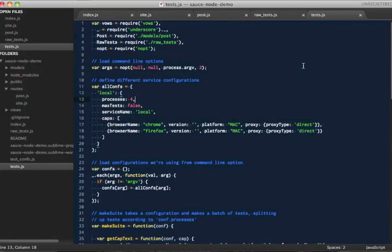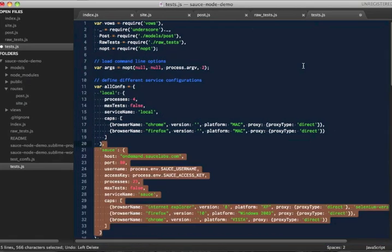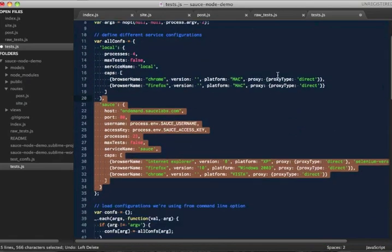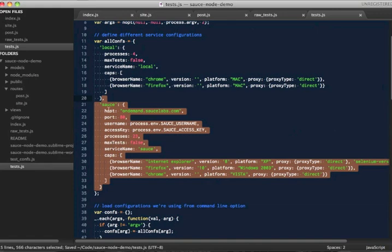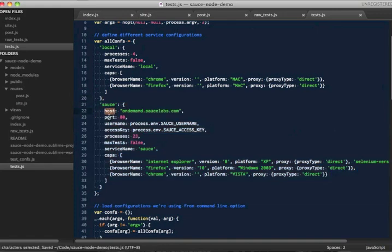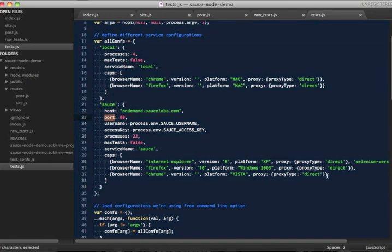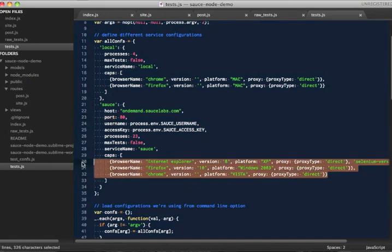First, let's look at how to add Sauce integration to our test configuration. It's basically as simple as specifying a different host and port for Selenium and adding our authentication information. Then we can pick whatever browser and OS combos we want from the Sauce cloud, in this case IE, Firefox, and Chrome on Windows. Finally, we can take advantage of the cloud and run many more tests in parallel. Let's choose 23.